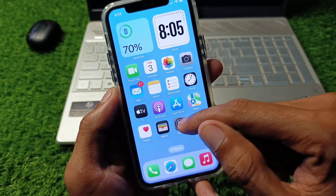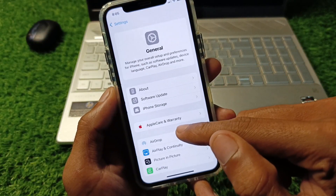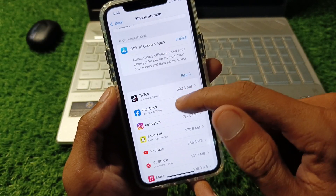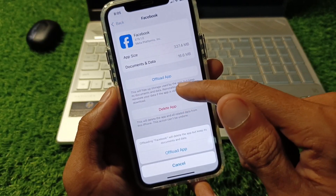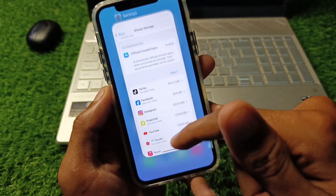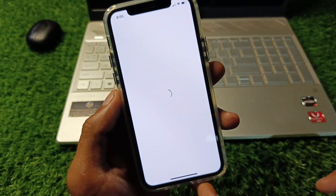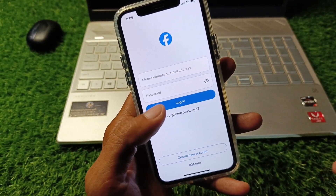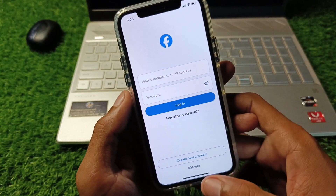Next, open Settings again, click on General, then click on iPhone Storage. Find Facebook and click on it, then offload the app. After offloading, reinstall it from there. Now open Facebook and log in to your account or find your account again — after this your problem will be fixed.